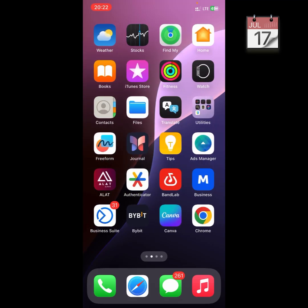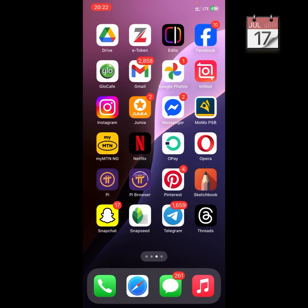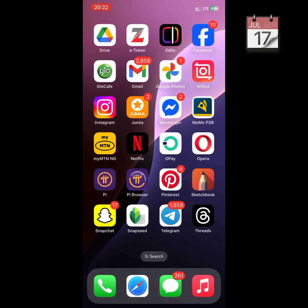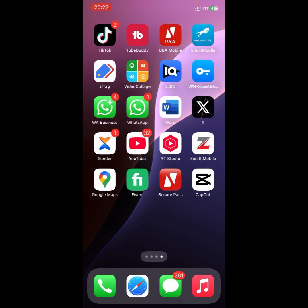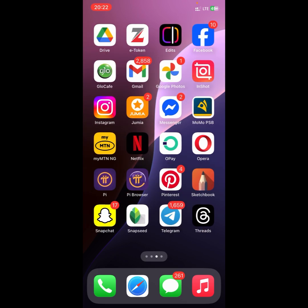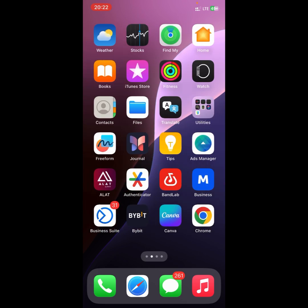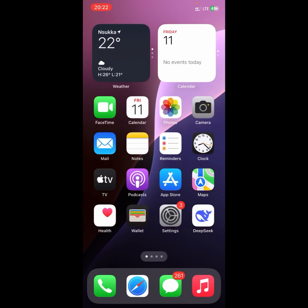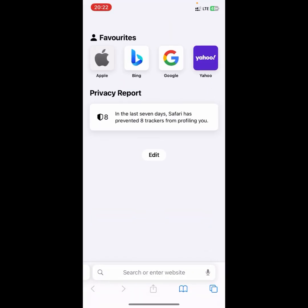What's up guys, in this video I'm going to show you how to backdate your Facebook post on iPhone using Safari. It's very simple — what you need to do is open up your Safari application.